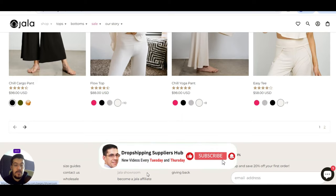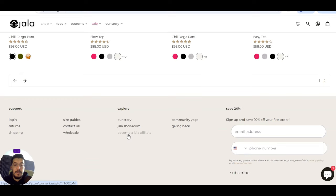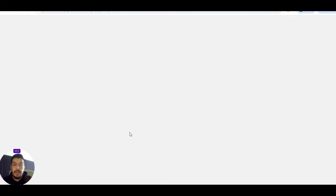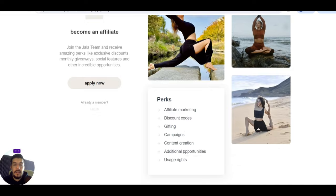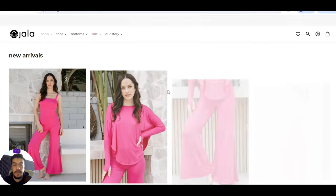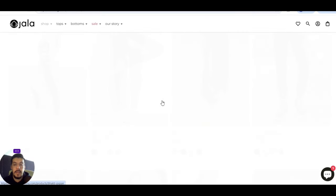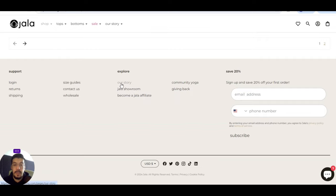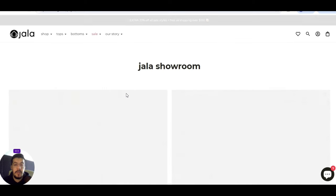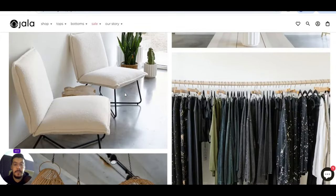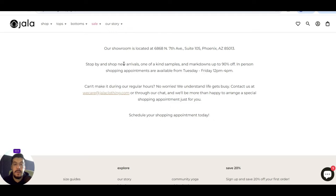They have also an affiliate. You can apply for it. Become an affiliate and get discount codes, gifting campaigns, and so on. Let's go back to take a look to see what else we can find. You will read about returns, shipping, size guides, their story if you want, Jala Showroom.